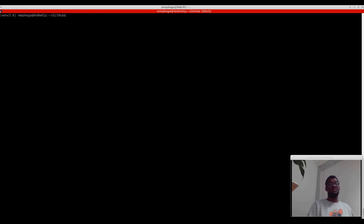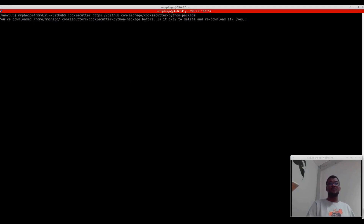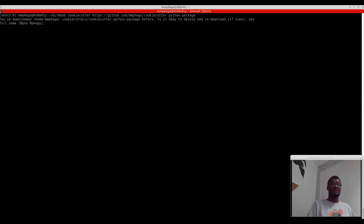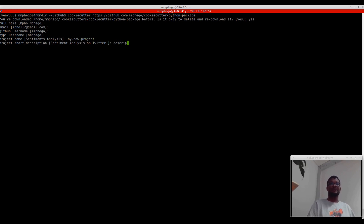So how I usually — well, now — do things: I run cookie cutter, get the link, and it will redownload the template. It will ask me for my full name, my GitHub username, project name. The template is set up with sensible defaults. Let's just call it my new project, same as what we did before. Then it asks for a description.